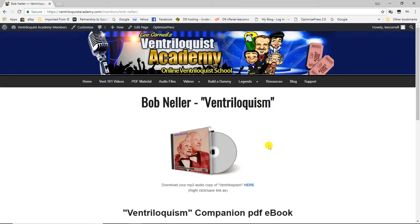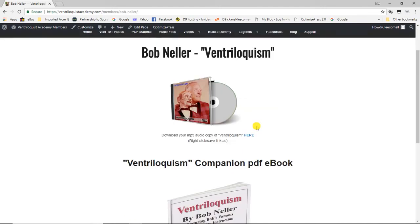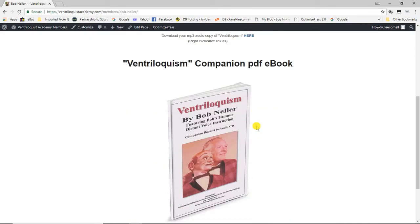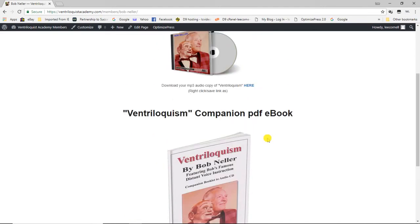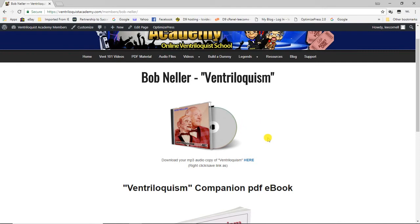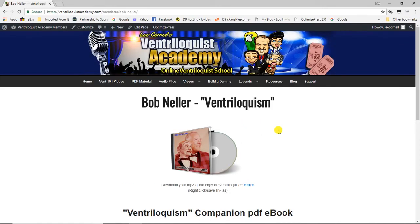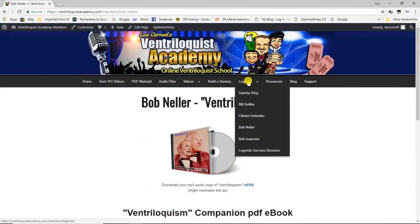Next up is Bob Neller. Clinton also gave me the rights in 2012 to reproduce the Bob Neller ventriloquism audio program, which also comes with the rare, hard-to-find written material that came with the original audio cassette. Bob was most notably known for his fantastic distant ventriloquism illusion, and he'll teach you how to do that in this program.